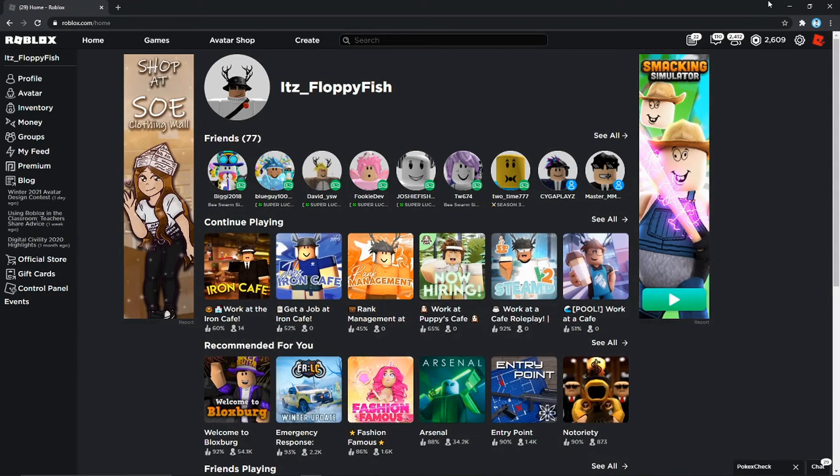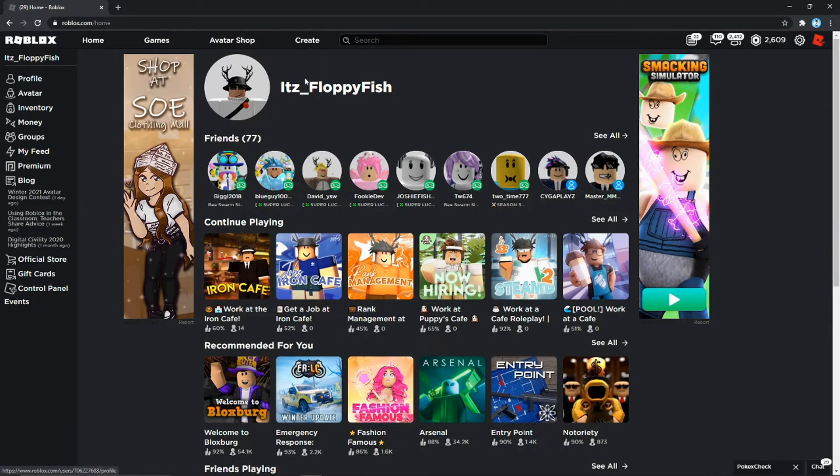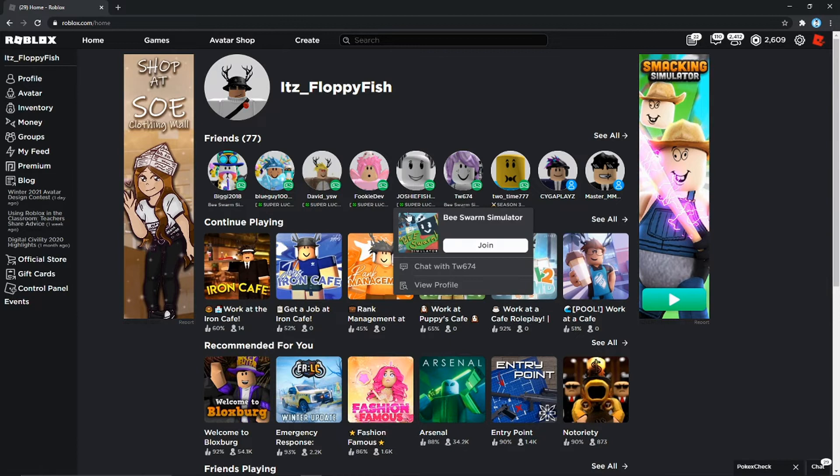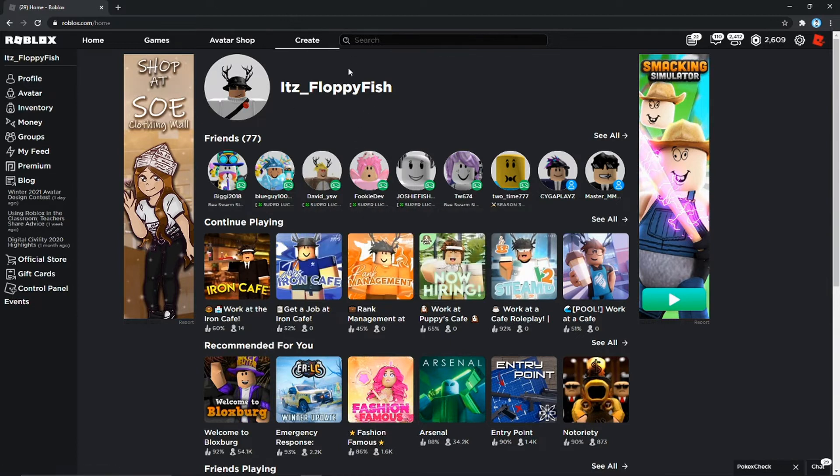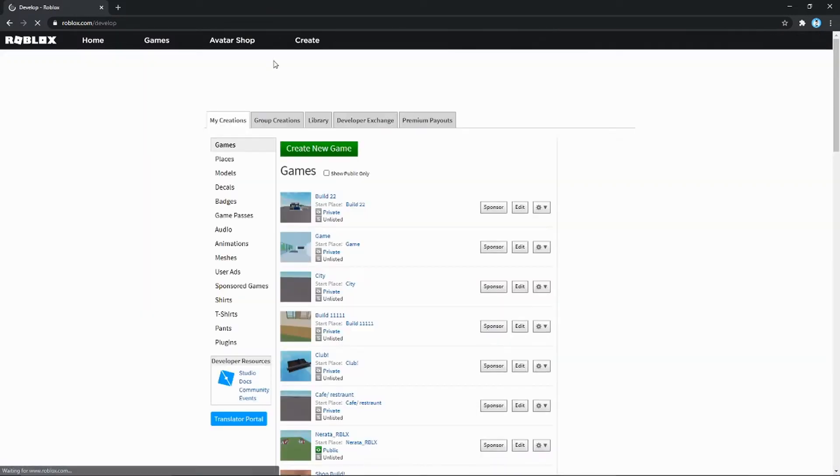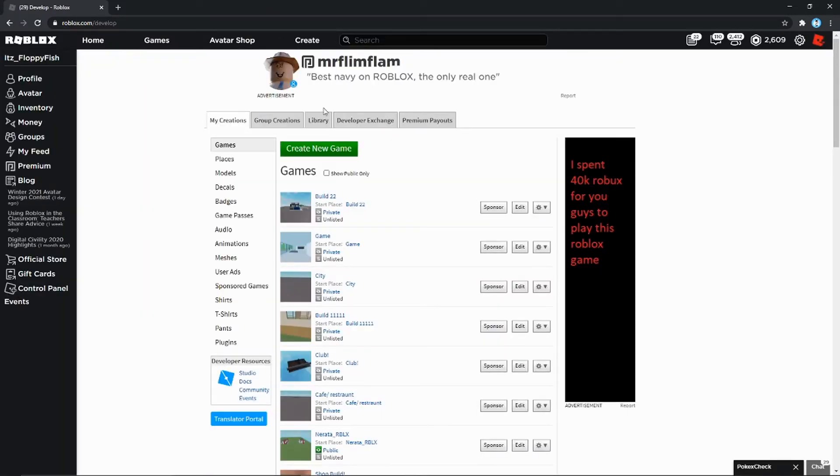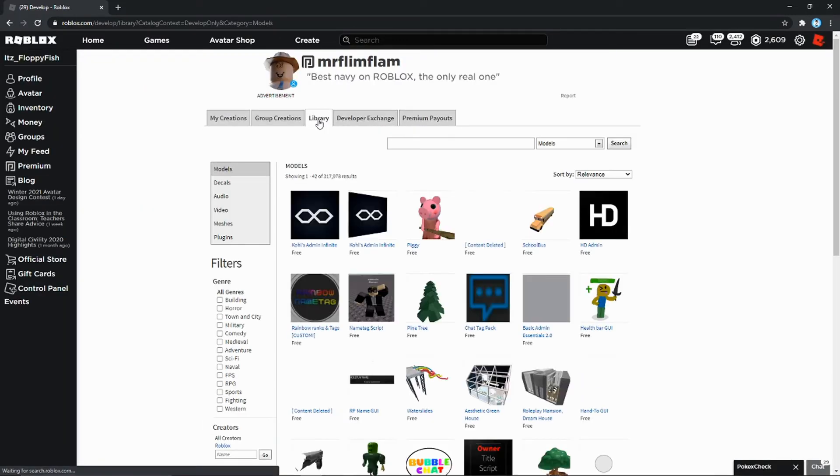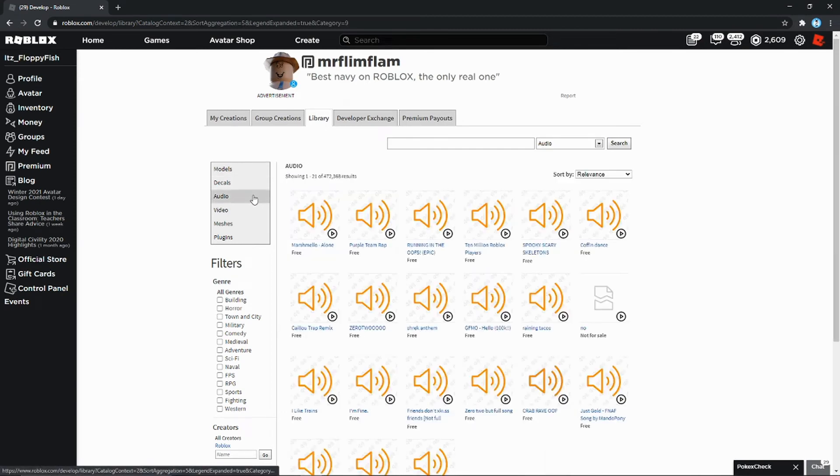What you guys are going to want to do is go to your main Roblox page. You can't really do this on mobile, I'm pretty sure, so yeah, only on PC or laptop. You want to go to create, then you want to go to library, then to audio.